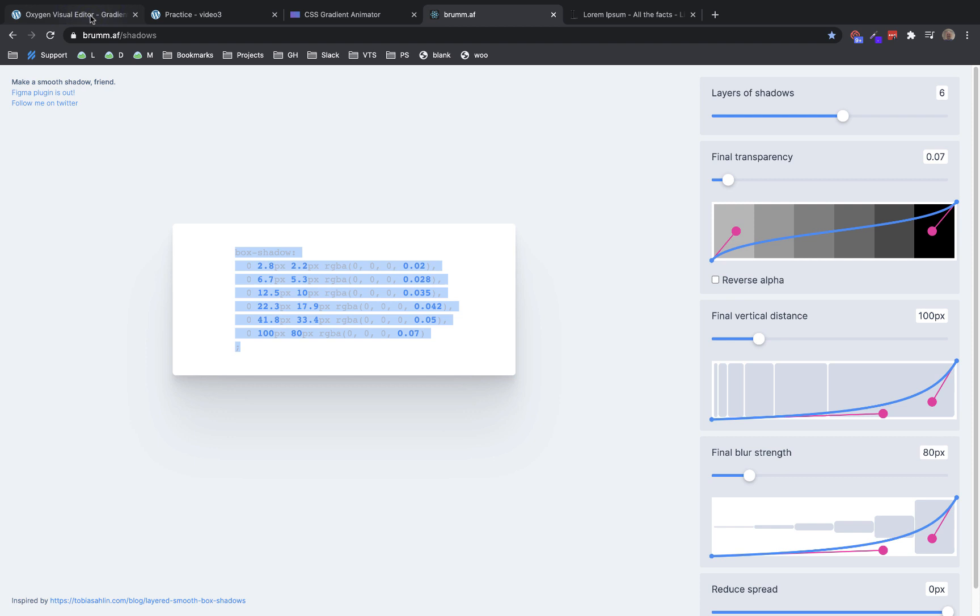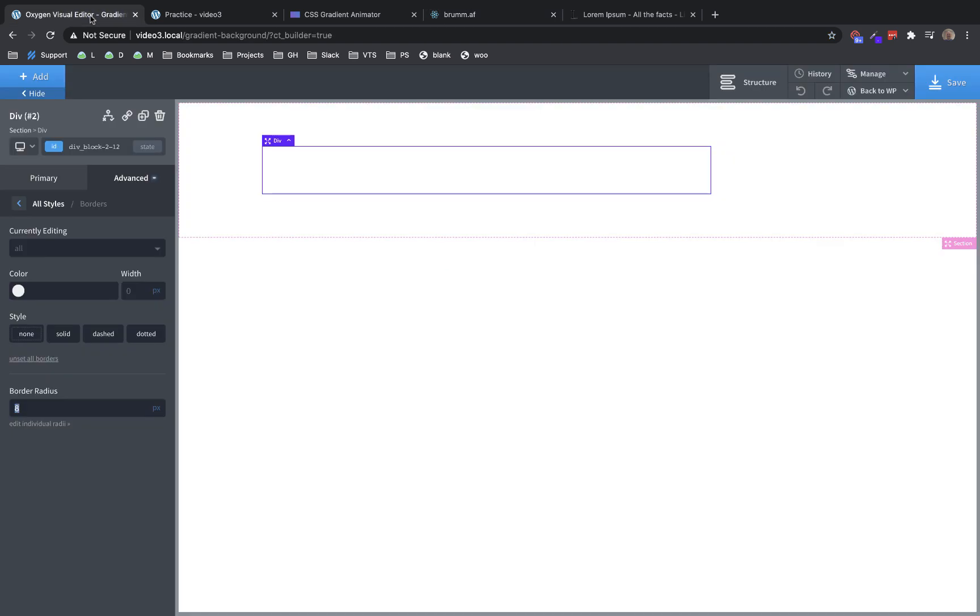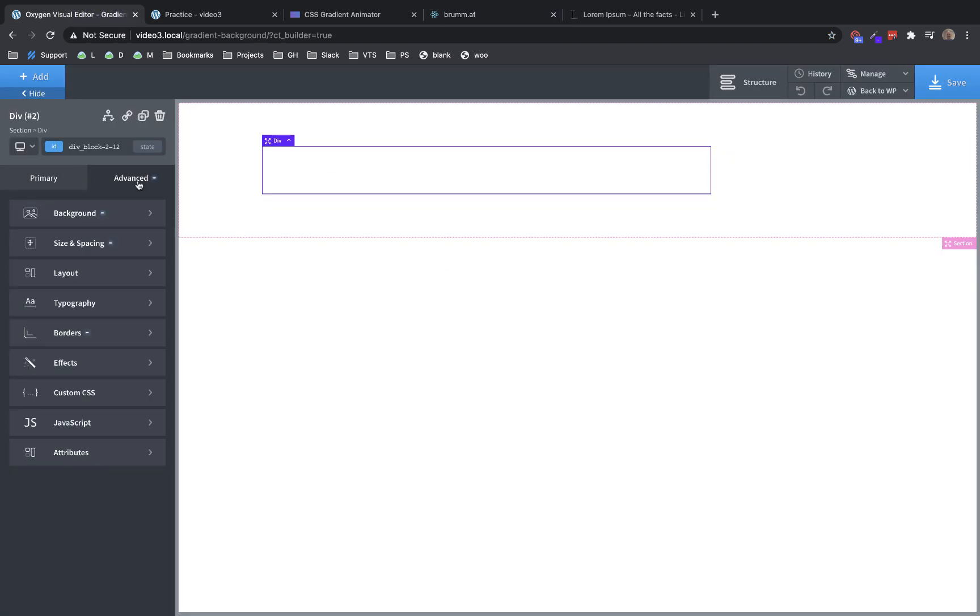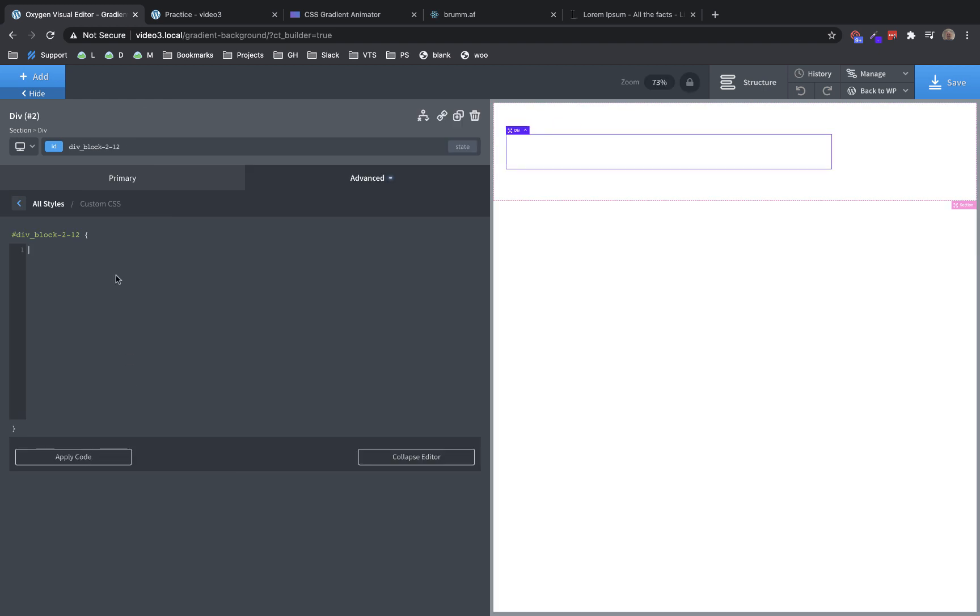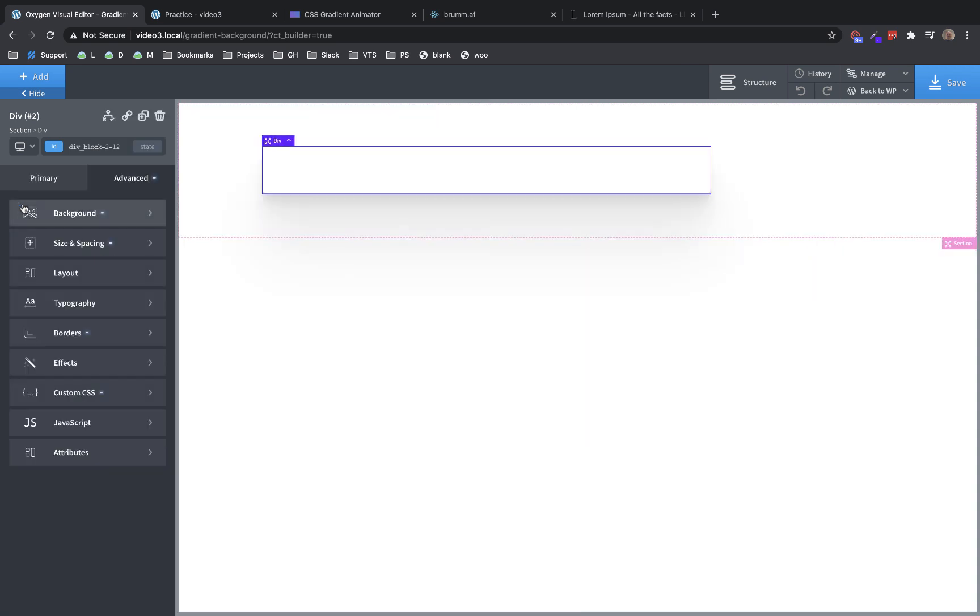And we're going to jump back over here, and we have our div selected. So let's go to Advanced, Custom CSS, and let's just drop that CSS in. And you can see we now have that nice, natural, soft box shadow. This can really elevate the look of your designs versus using a more harsh, more basic box shadow in some cases.